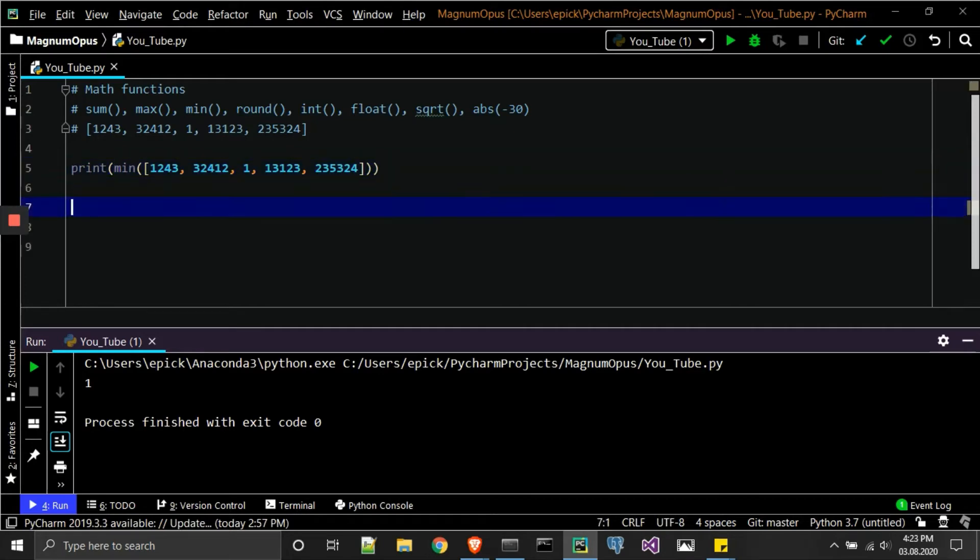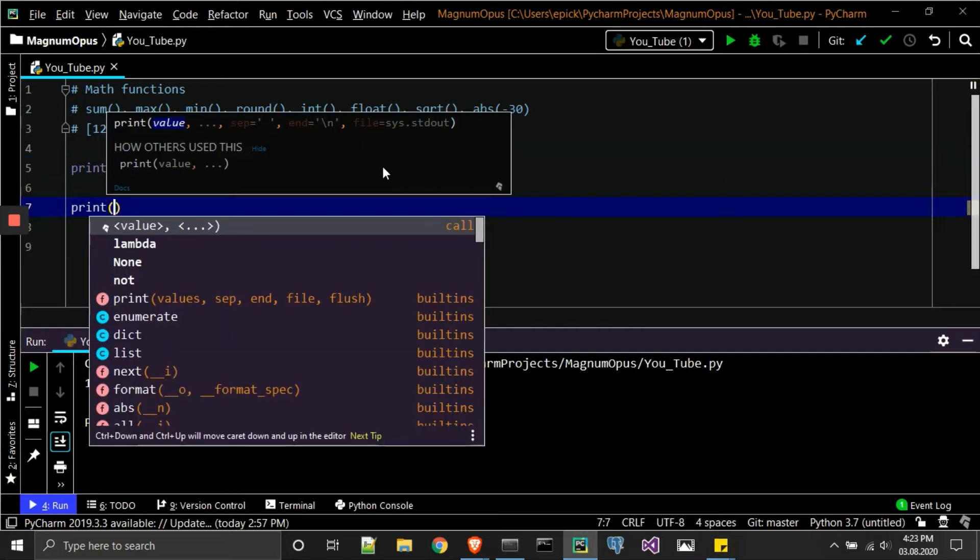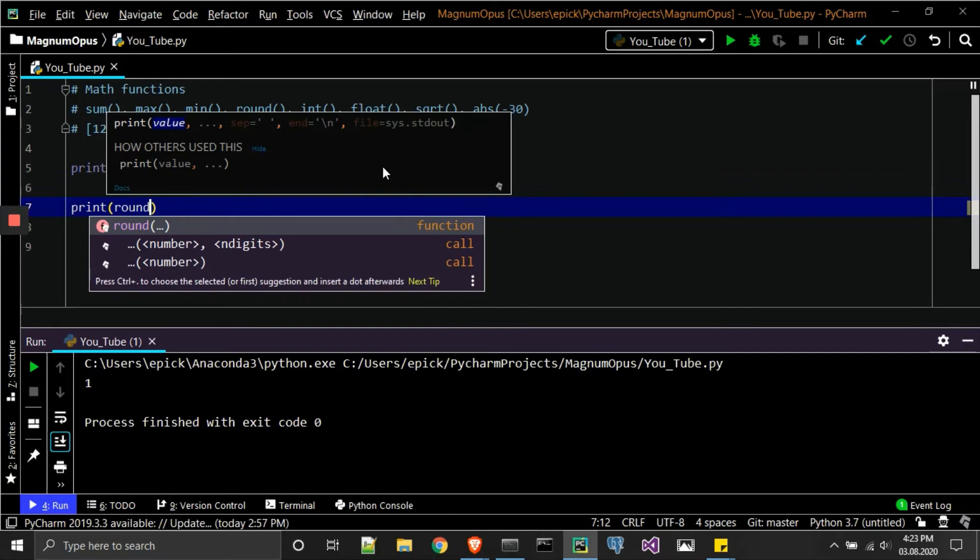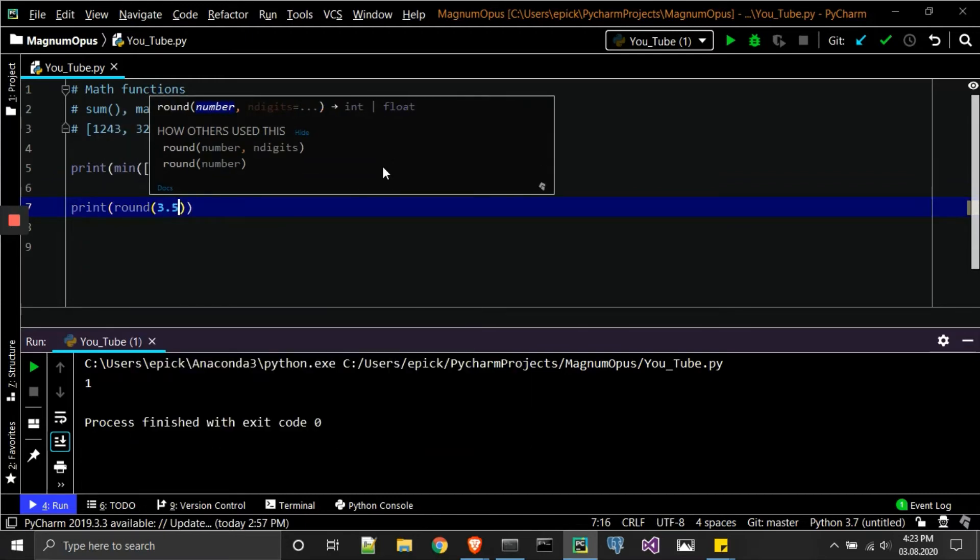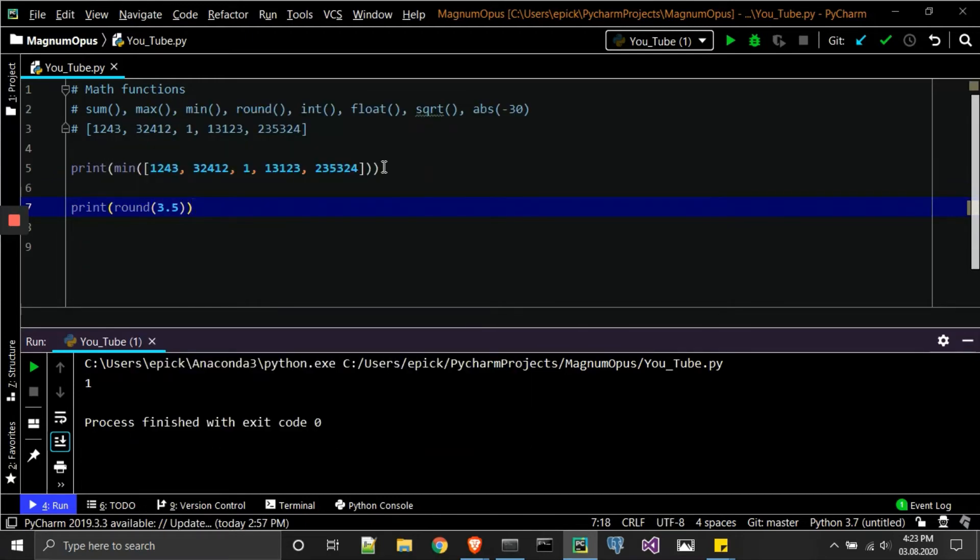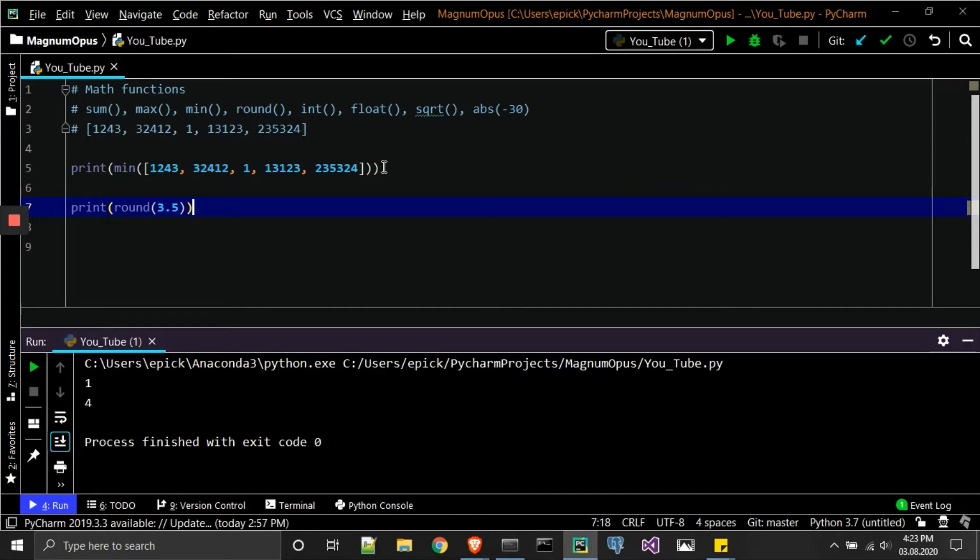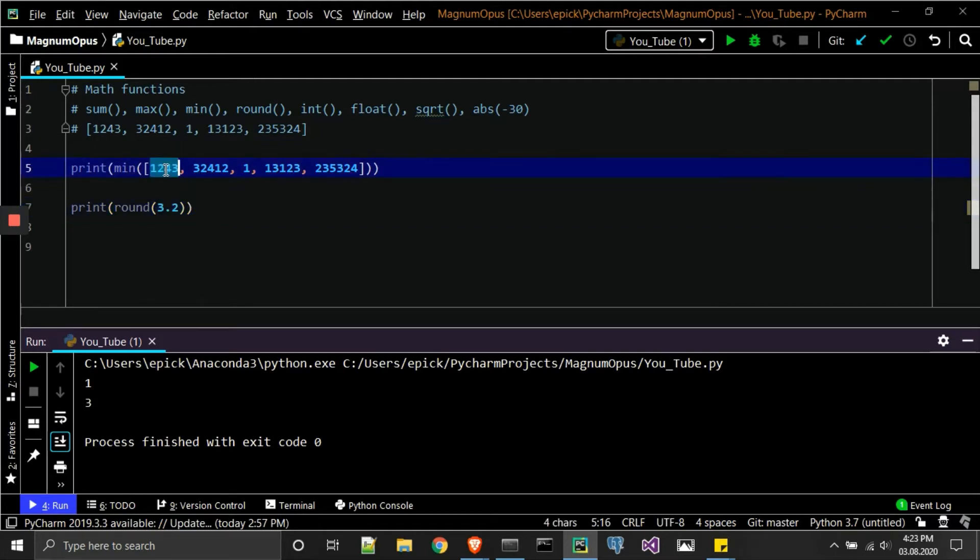But if we go ahead and take round, what will happen is, let's say for example we're going to use 3.5. What do you think will happen if we print this? What should happen is we'll get 4—it rounds it up, it does exactly what we were taught in just kind of basic math. So if we use 3.2, what it'll do is it'll round it down.